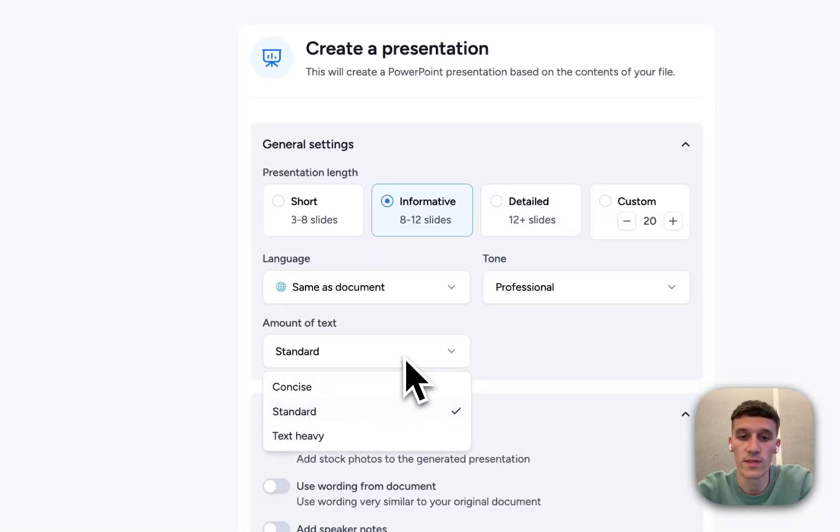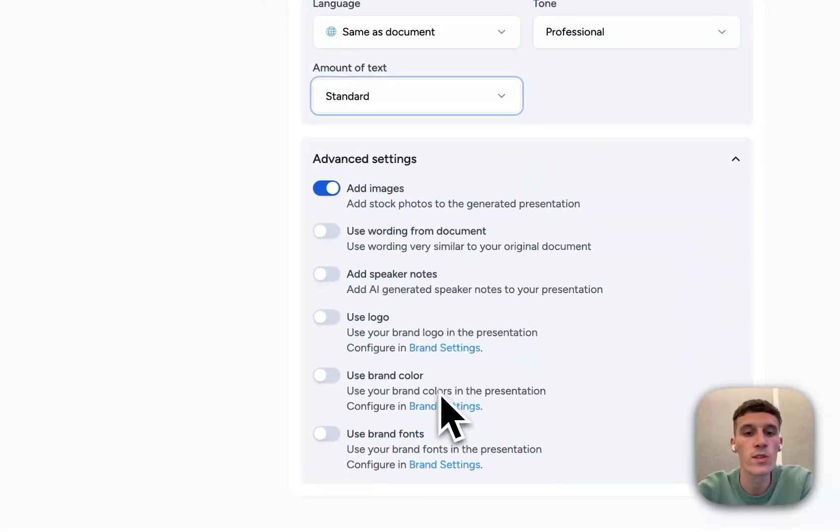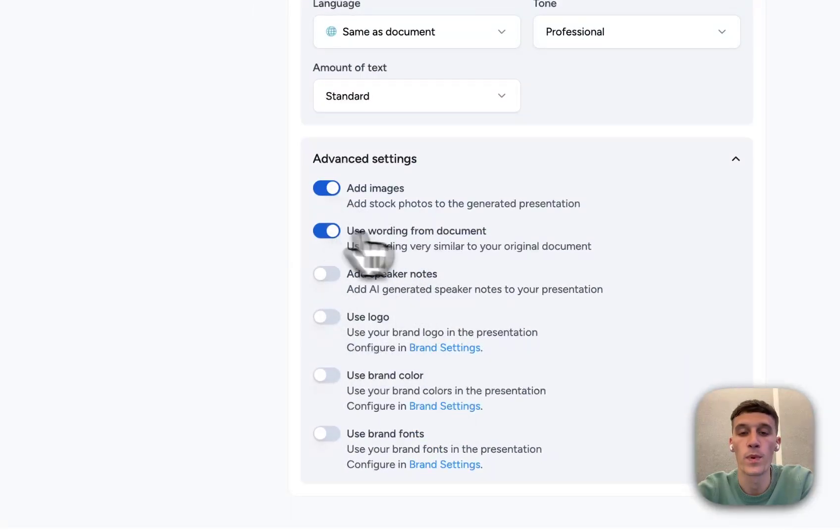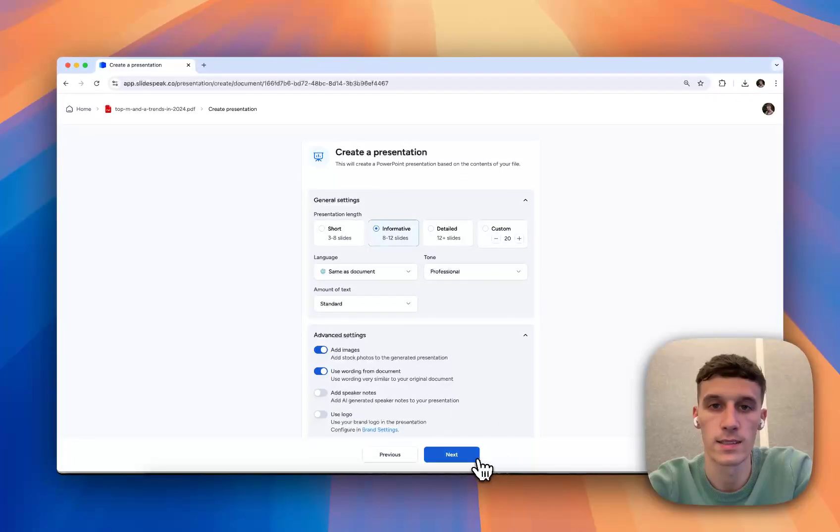You can select the amount of text, text heavy, concise, tons of customization options. But for this, I'm just going to select these settings and click Next.